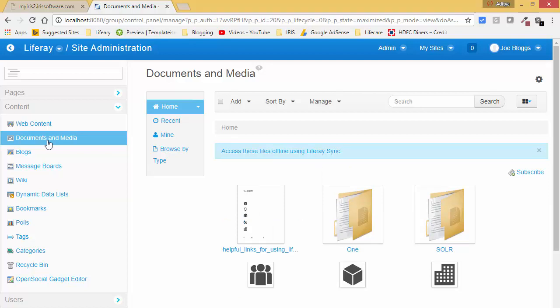Today we will discuss more about the Document and Media portlet — how we can upload an image and how we can use that image in our website. So I click on Document and Media.